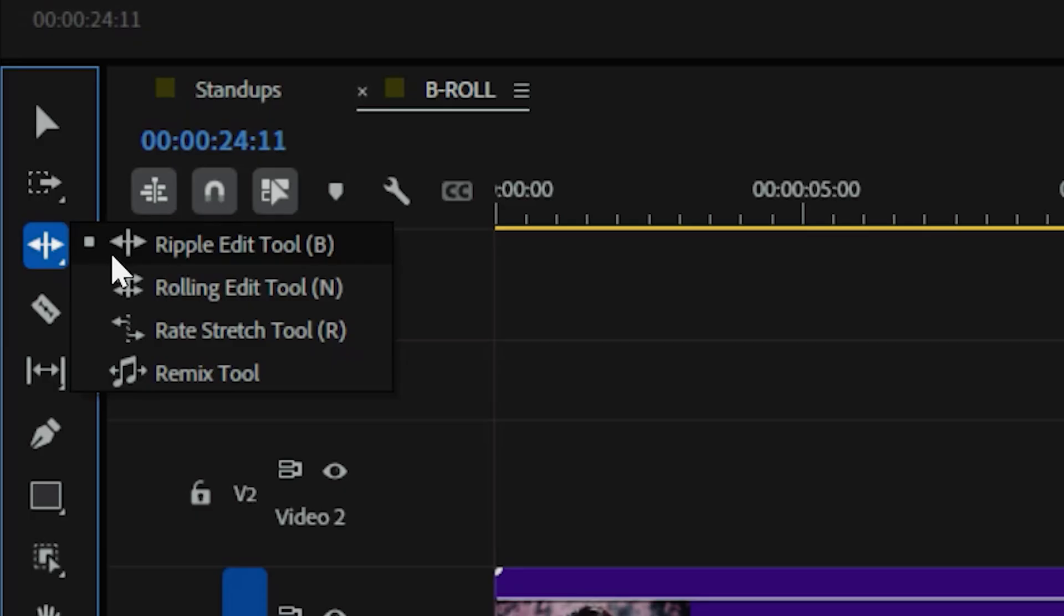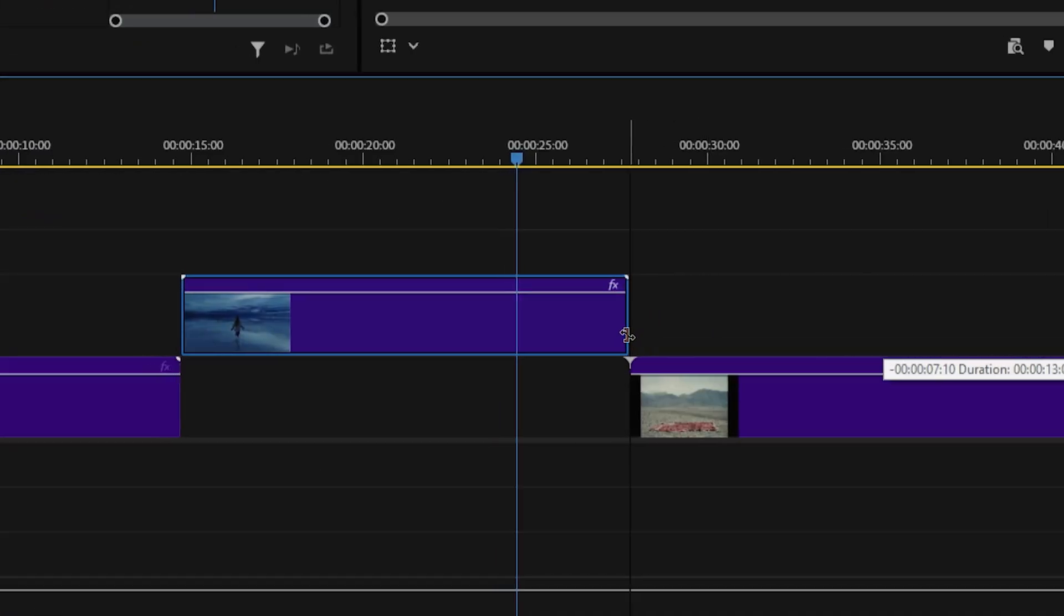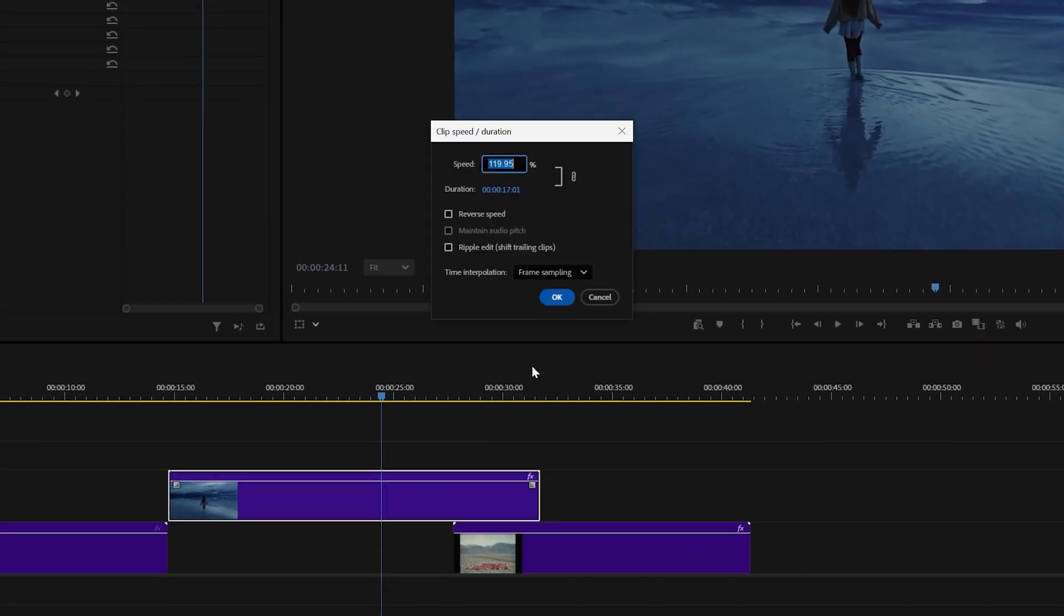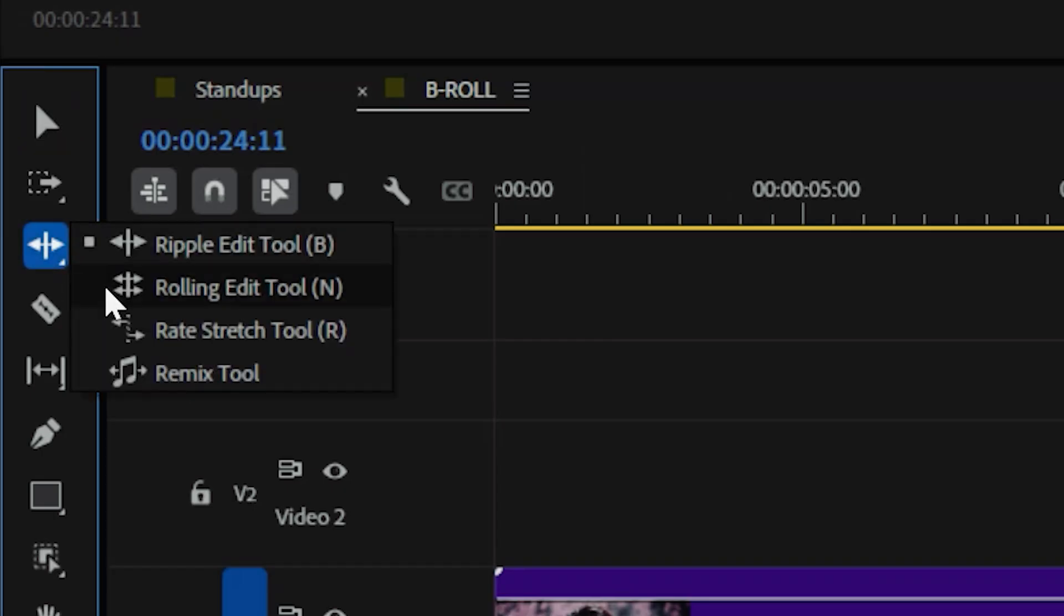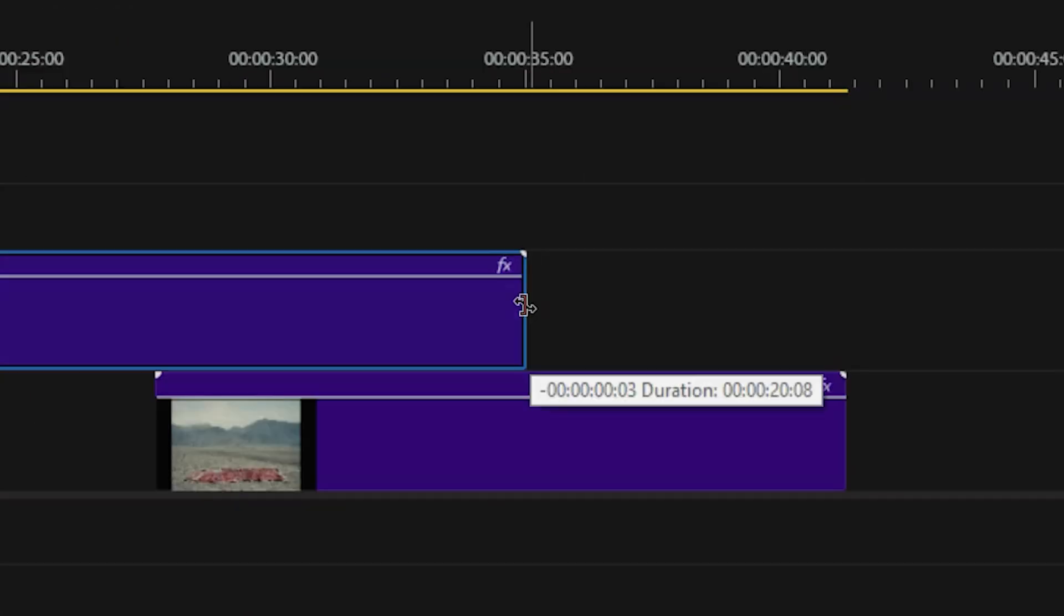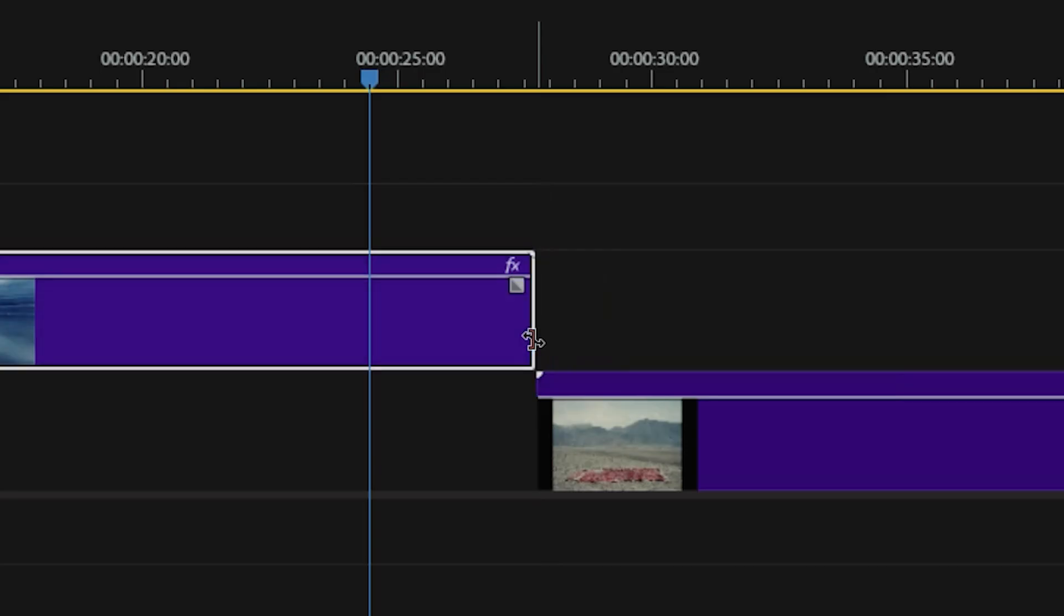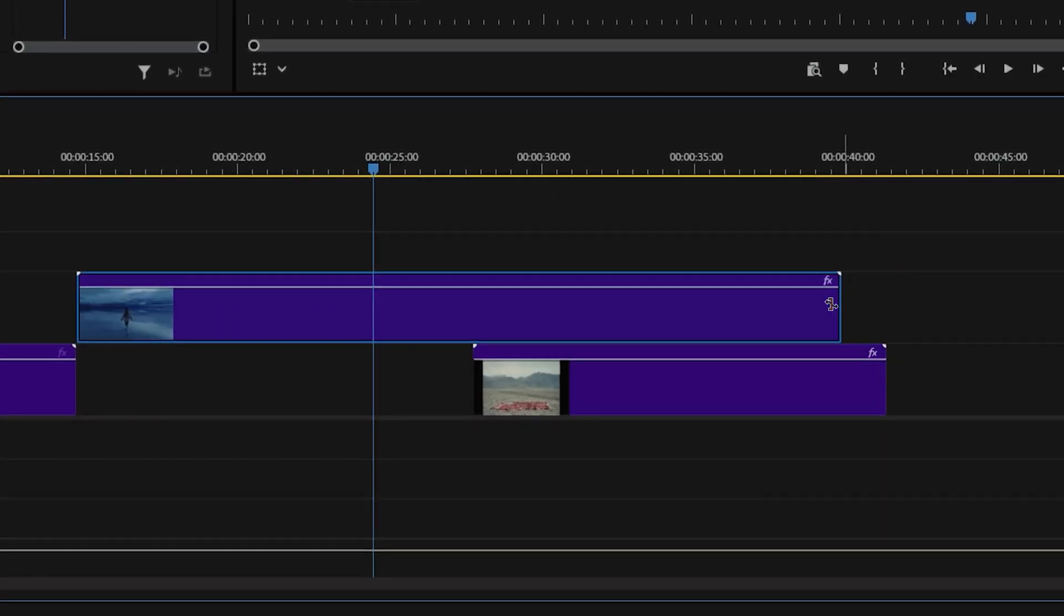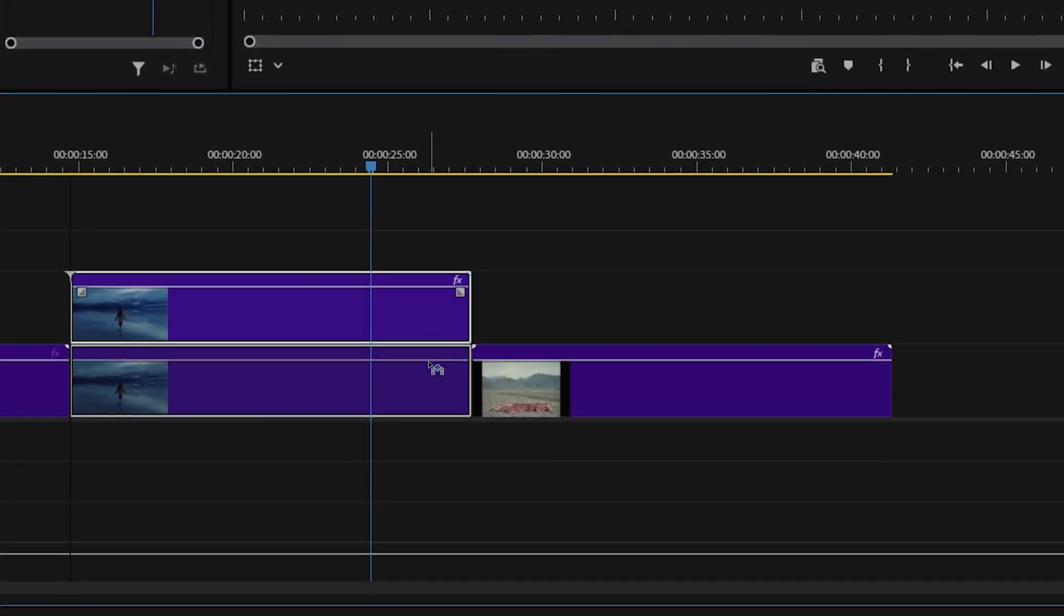The rate stretch tool is another that turns several clicks into just one click and drag. Instead of manually adjusting the speed and duration of your clip, you grab the tool here, then just drag the edge of the clip to make it longer or shorter, and Premiere will automatically adjust the clip's speed to match the new length.